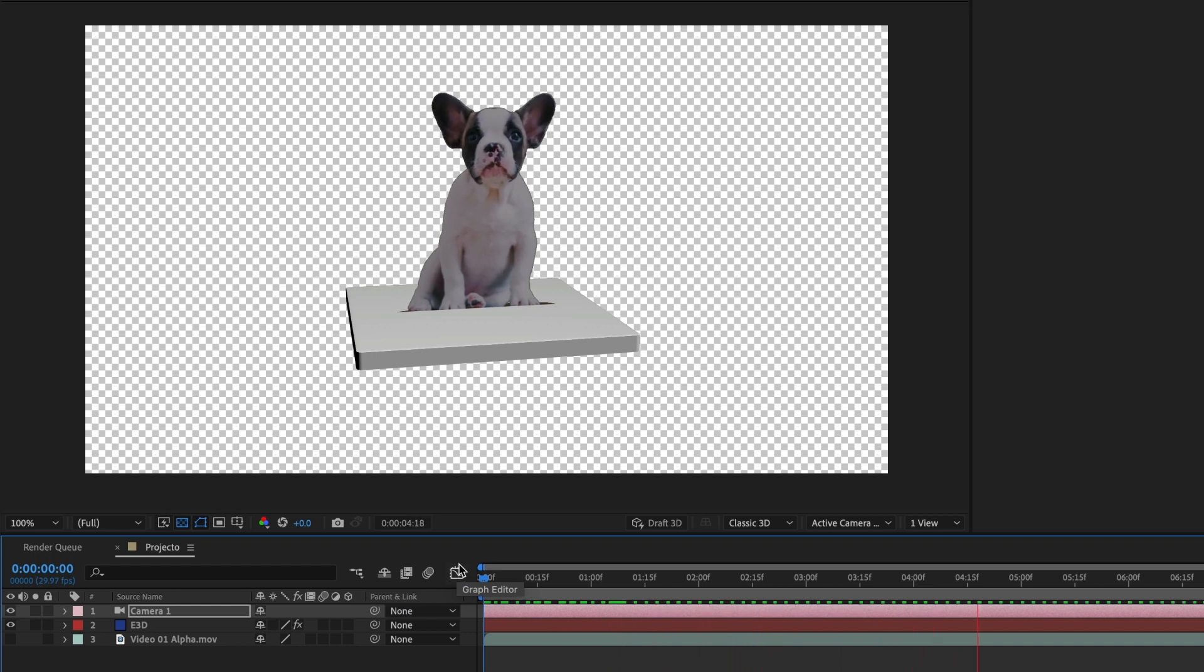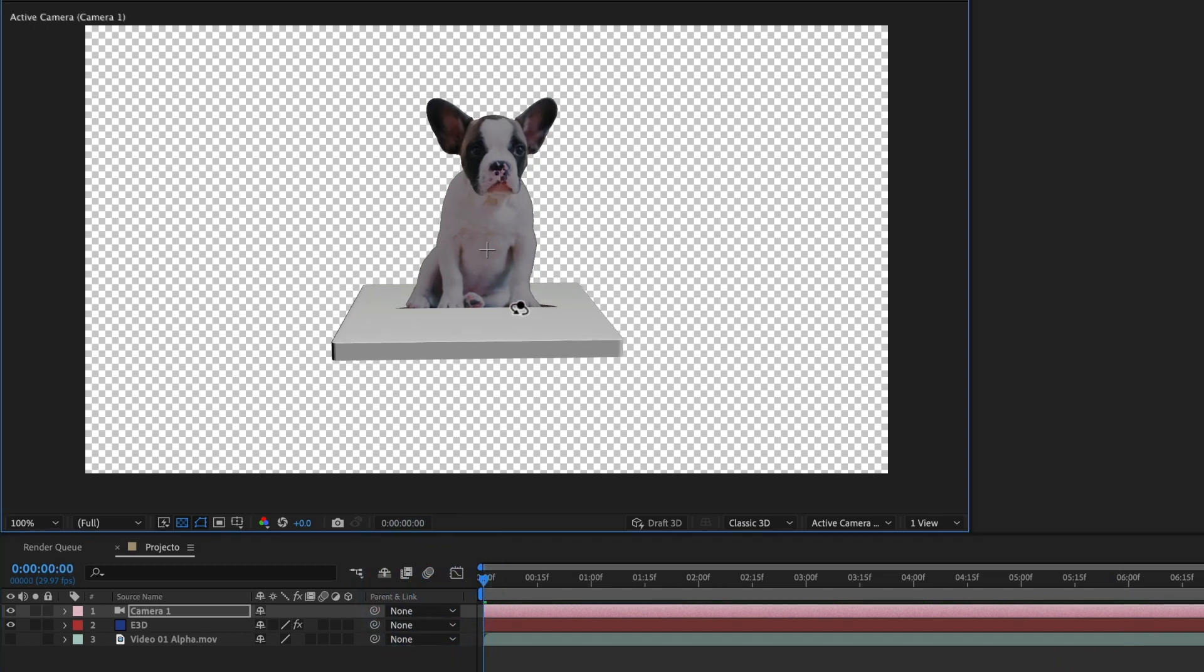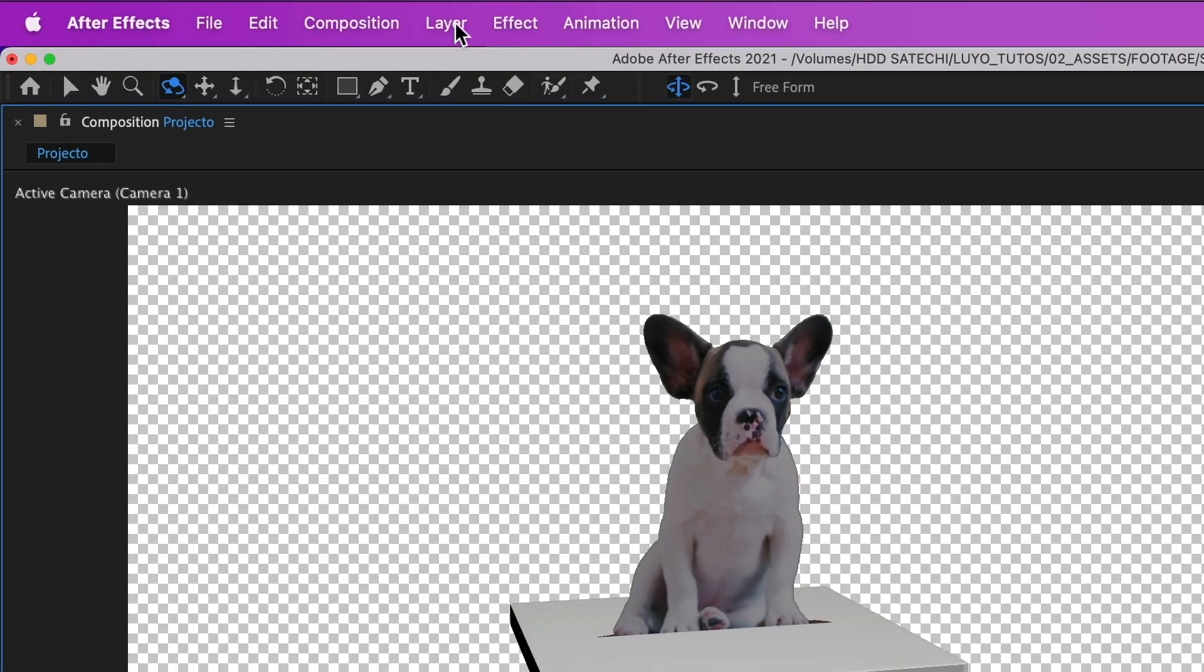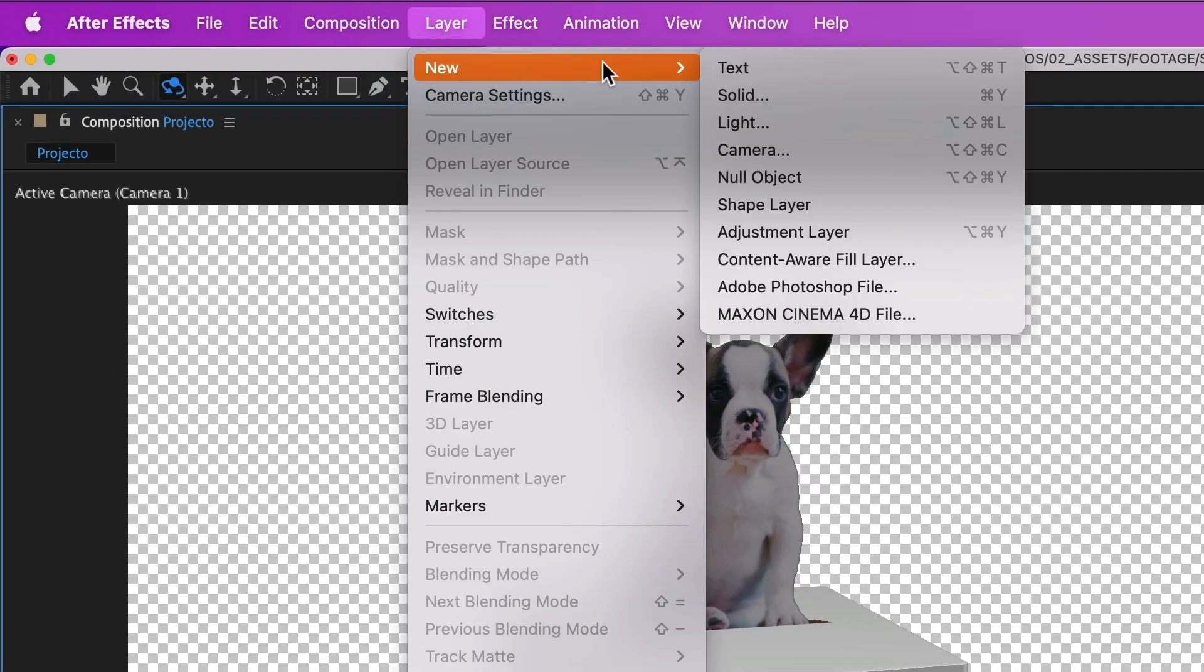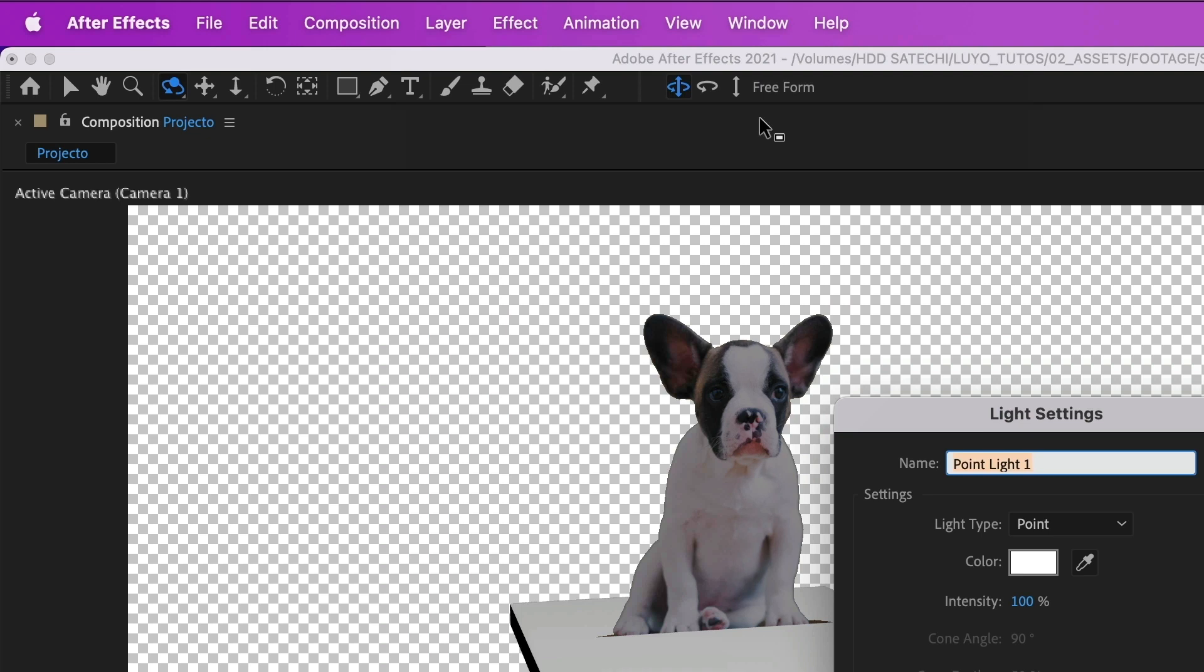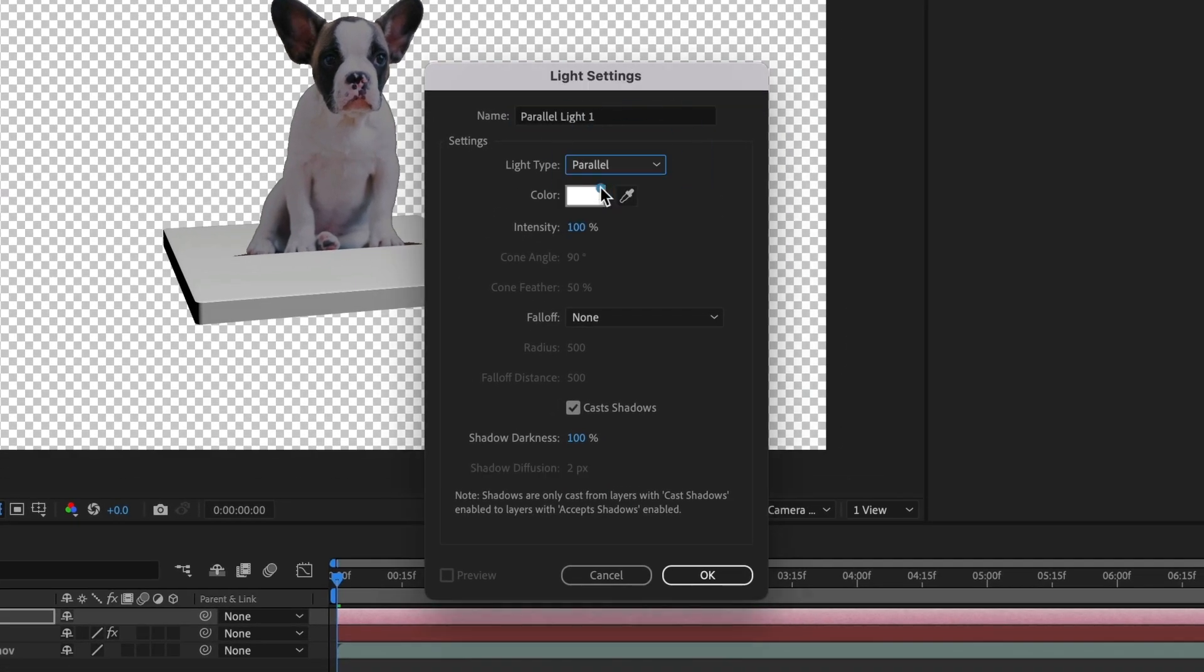Time to add shadows. For that, I will go and add a light source. Go to Layer, then New, and select Light. Make sure that your light type is parallel. Also, make sure that the cast shadow box is selected, and select OK.